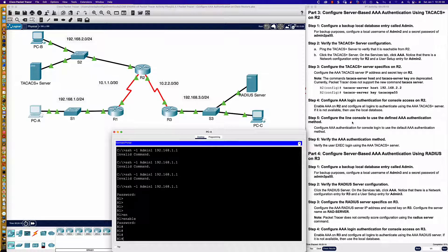We're now on to part three: server-based authentication. This means we have a TACACS server or a RADIUS server — in this case, we have both. Let's dive in and knock this out.